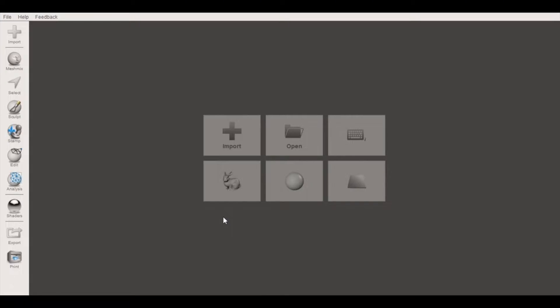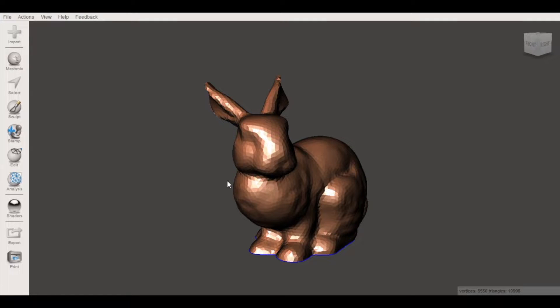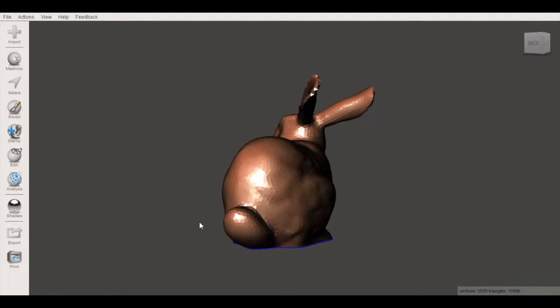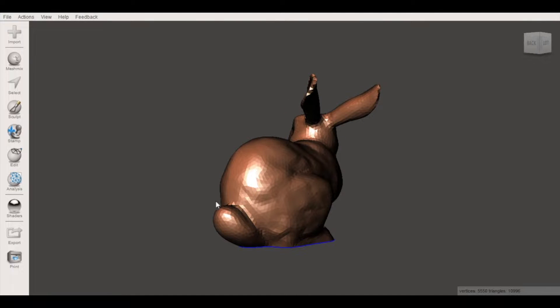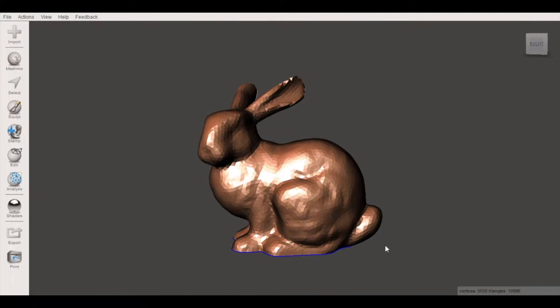We'll start here in the splash screen of MeshMixer and you have a couple different options for how to start. You can either import a model of your own or use one of the models built into MeshMixer. I'm going to select Import Bunny and this way I'm using one of the built-in models. It has a good bit of detail and it looks good as a low-poly mesh.